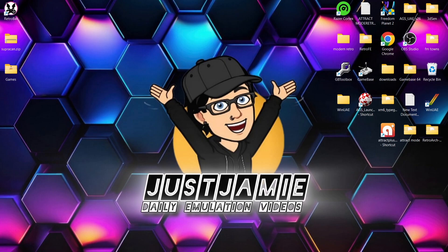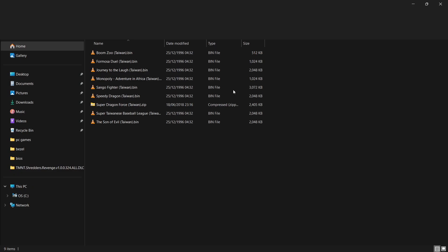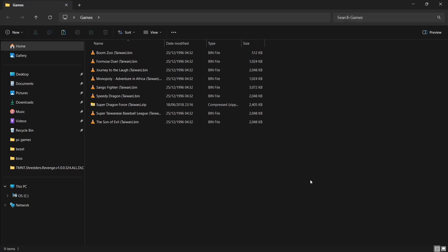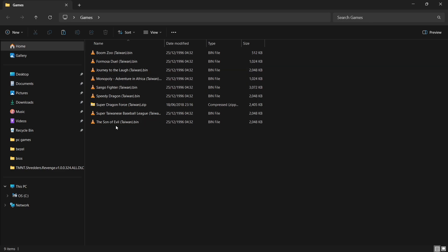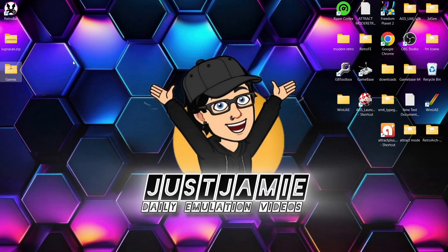So what do we need? We're going to need some games. There are around 12 games in the entire library of this system, and bear in mind it was commercially available for around a year in Taiwan. I've got a few games just here, and this is going to accept games in .bin and .zip formats.